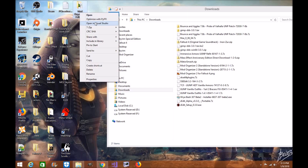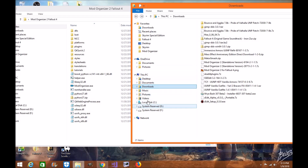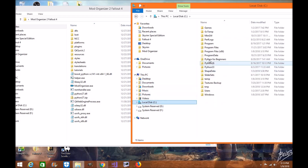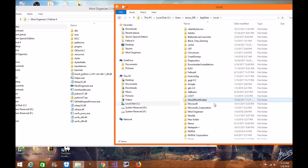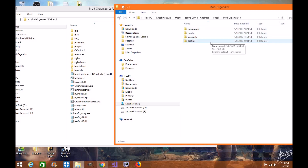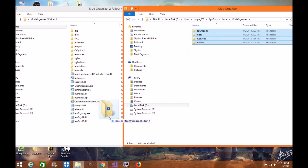First, open up a new Explorer window. Go to your local hard drive, then Users, then the name of your computer, then AppData, then Local. In here you should find the old Mod Organizer directory with all your mods, downloads, profiles, etc. You're looking for these four specific files — everything else in this folder does not matter and you can delete it. Drag and drop them into the new directory. If you have a lot of mods it'll take a while, but once they're in there you're good to go.